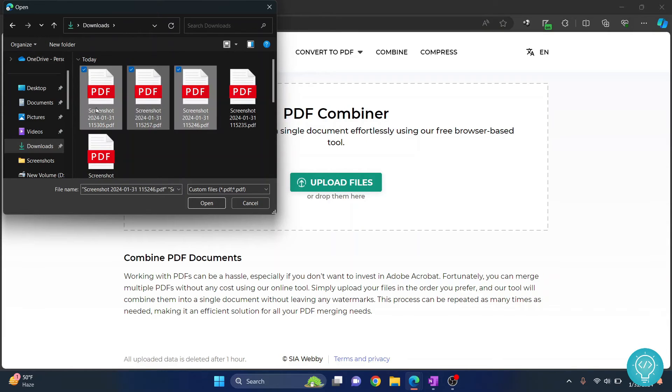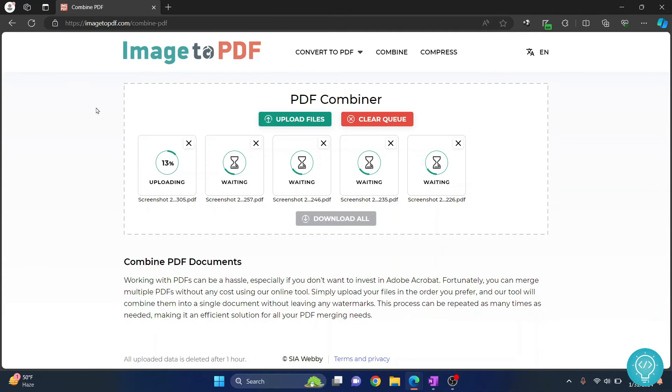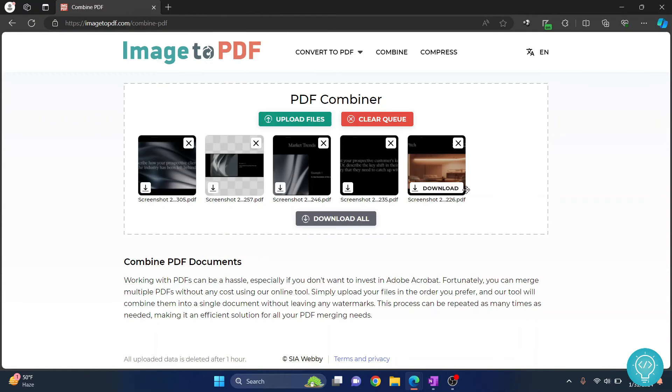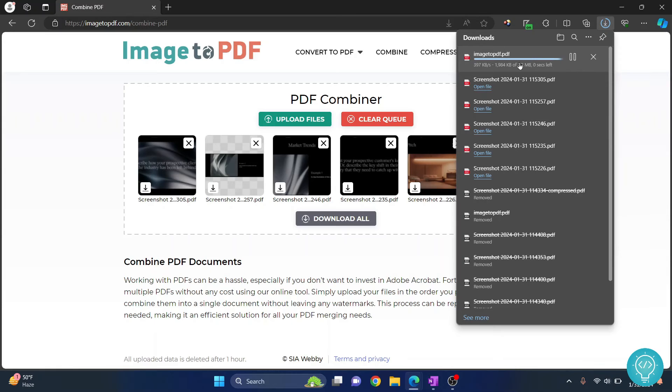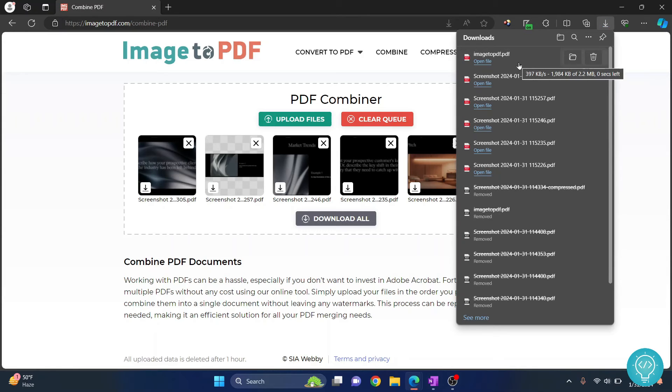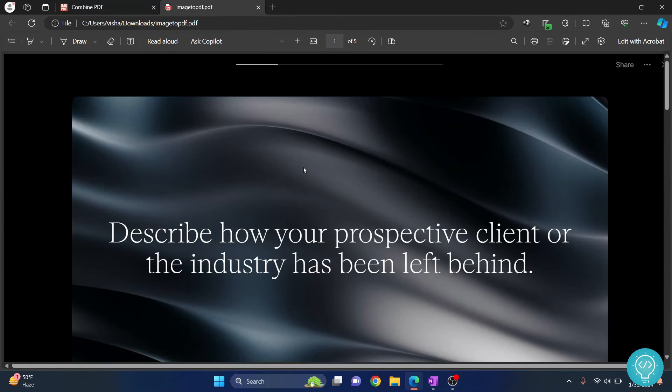So these are the five screenshots that have been converted to PDF. Finally, all of my PDFs are also uploaded. Now you can just click on download all and they will be combined into one PDF. So this is the final PDF that we have downloaded from this PDF combiner.